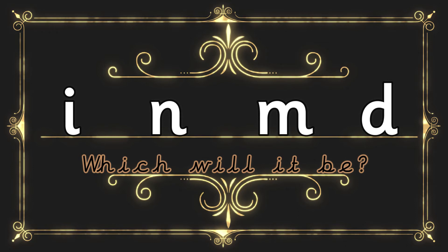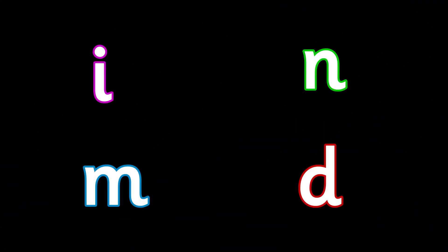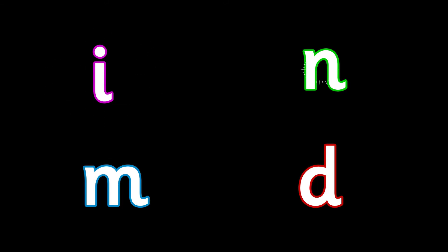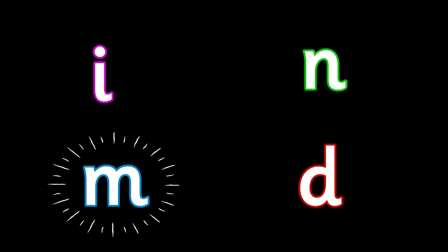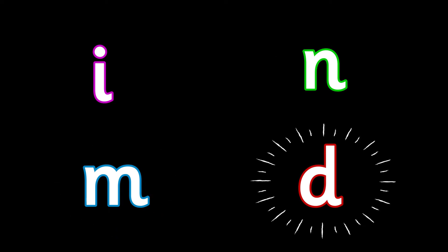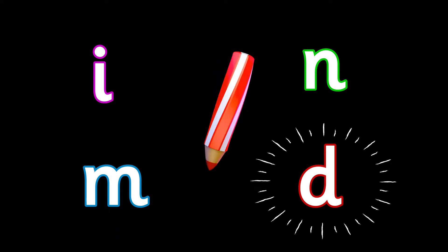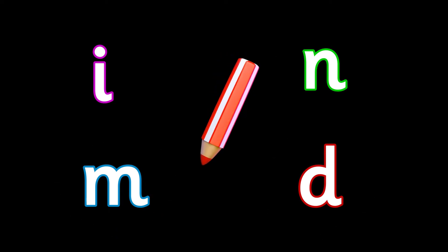Which will it be? Write down which sound you can hear in the word dog. Dog. Is it i, n, m, or d? Write it down.